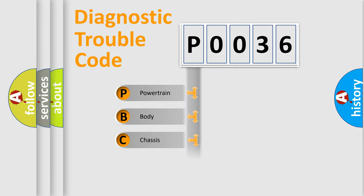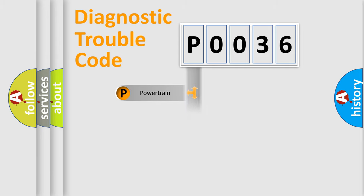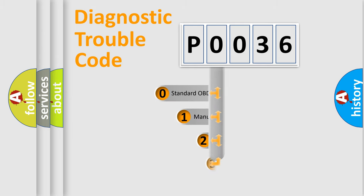Powertrain, body, chassis, network. This distribution is defined in the first character code.